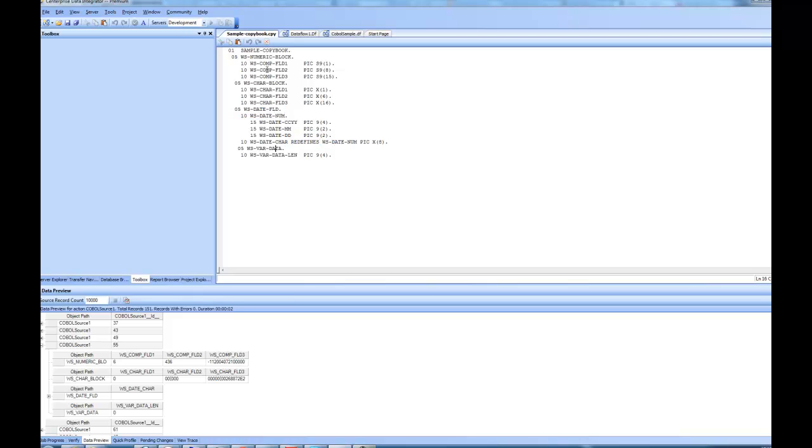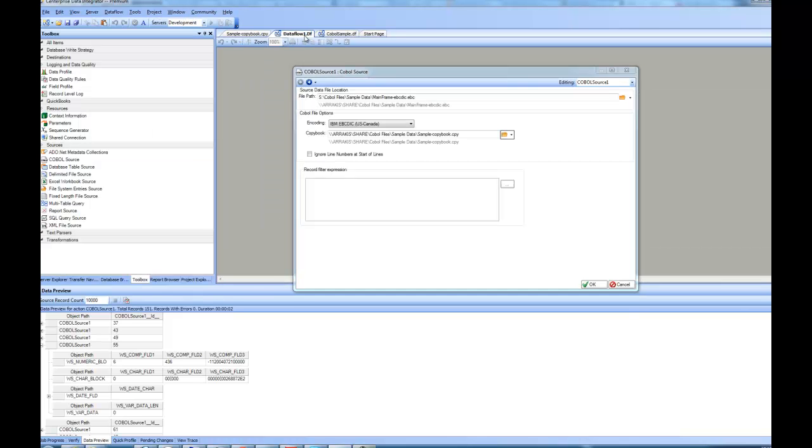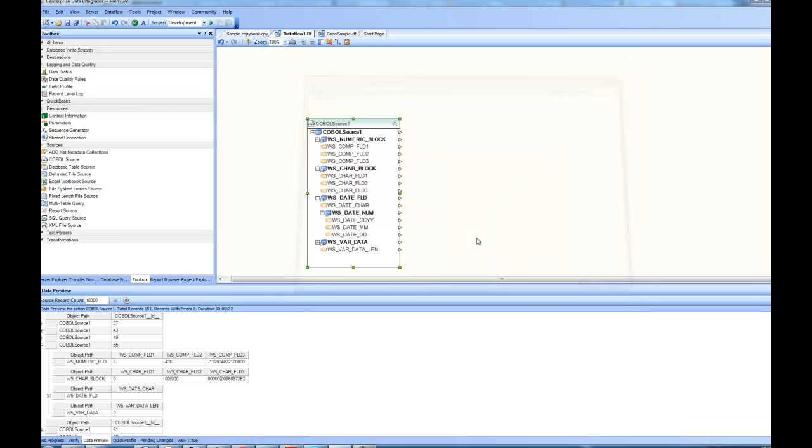So this is how you can write your copybooks. You can modify your copybooks, and it will immediately reflect inside the UI once you reload it. Basically, the UI is showing you whatever is defined inside this copybook. So this is one way to deal with the COBOL data inside Centerprise. Once your data is ready in this format, it is available for mapping out, and you can send the data into any destination.